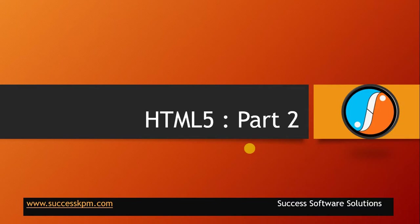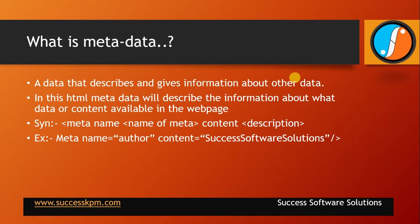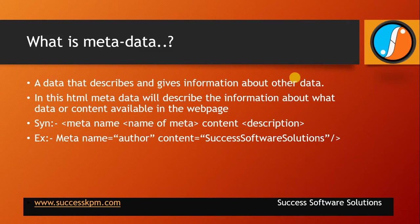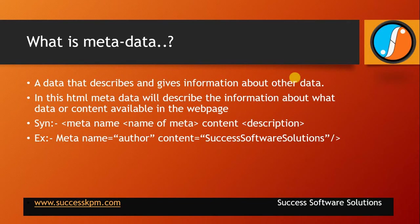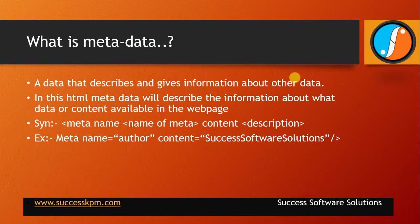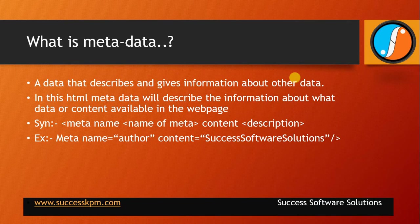What is metadata? Data that describes and gives information about other data. What we are using in HTML5 means what type of data you are using in this webpage and what the content available in that webpage is described by the metadata. In this HTML, metadata describes the information about what data or content available in the webpage.